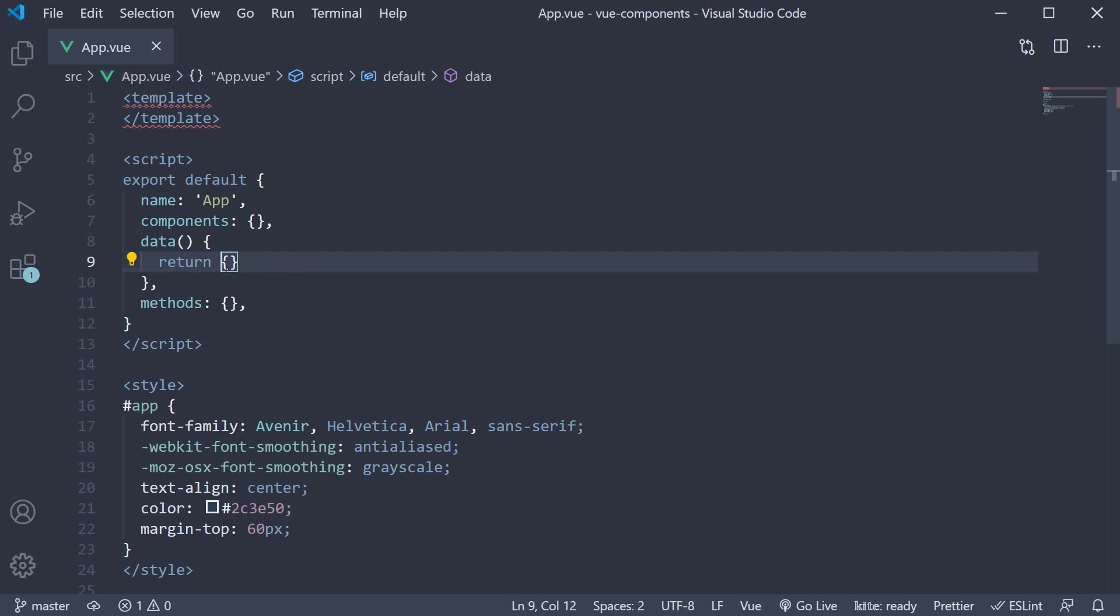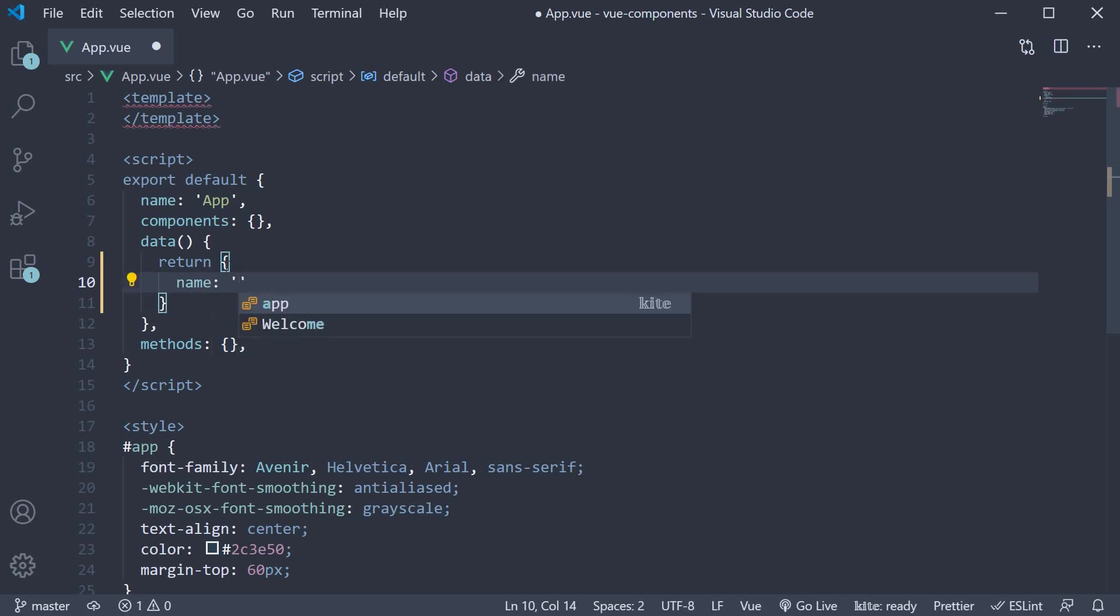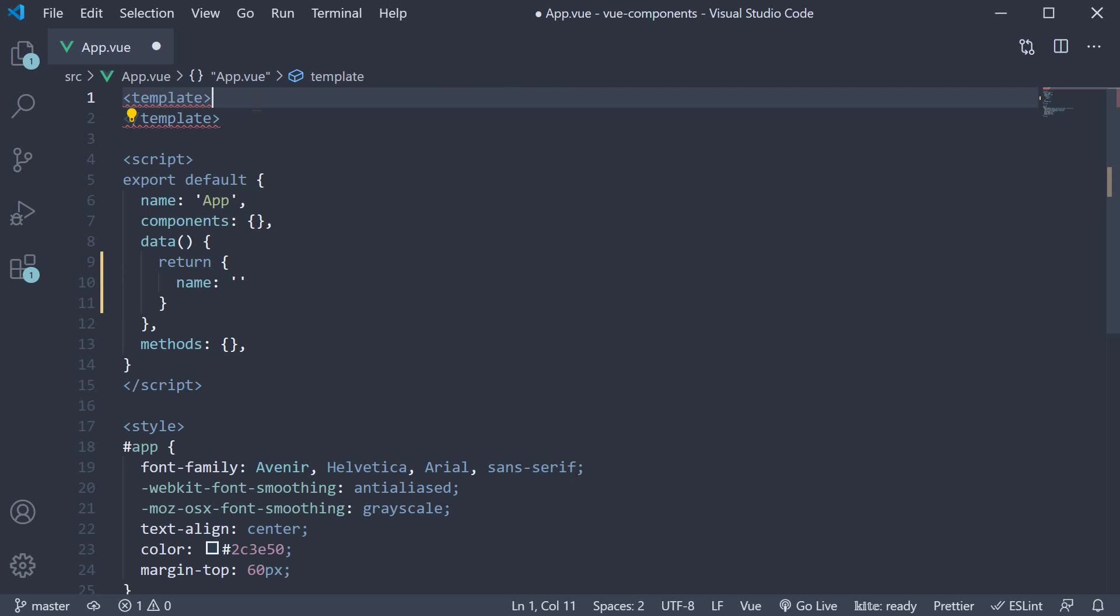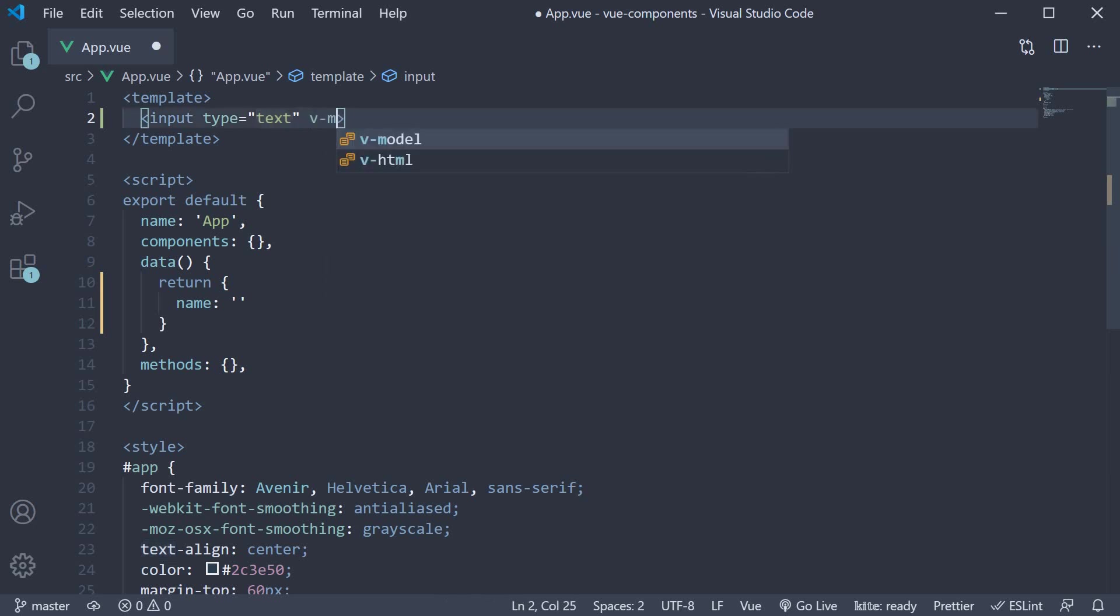Define a data property called name, initialize to an empty string and in the template add an input element. Input type equals text. To bind the name data property to the input, we use the v-model directive, so v-model equals name.